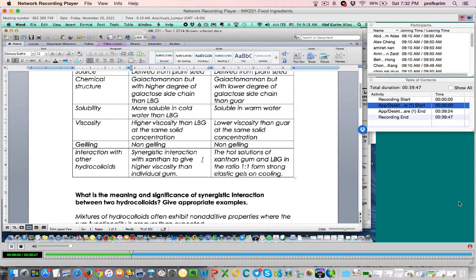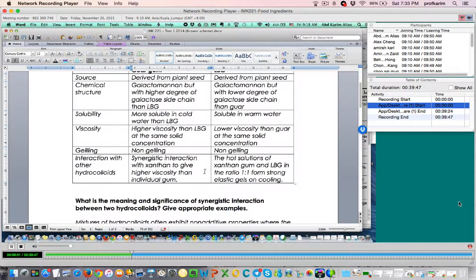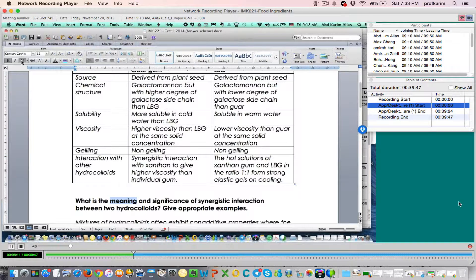Second question. Please read the question carefully. First I ask about meaning, then the next part of this question is significance. So what is the meaning?